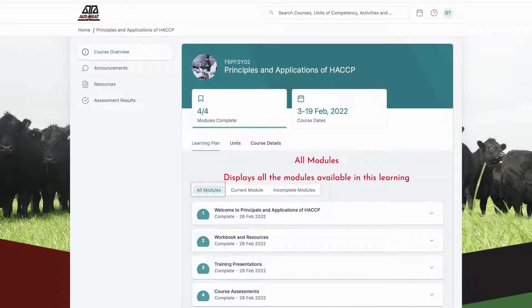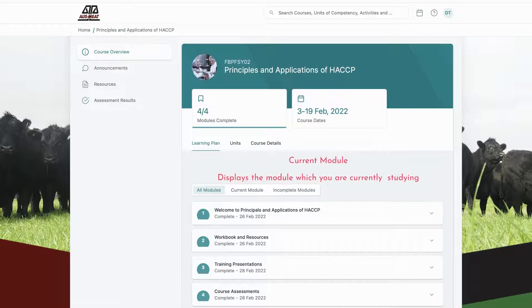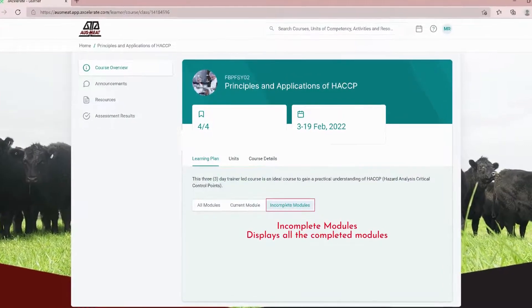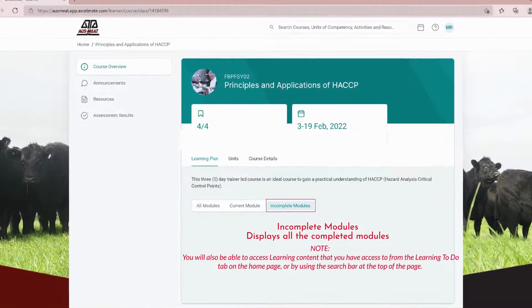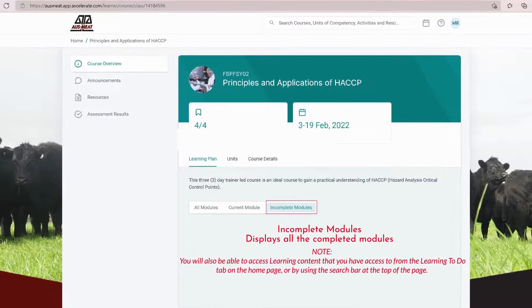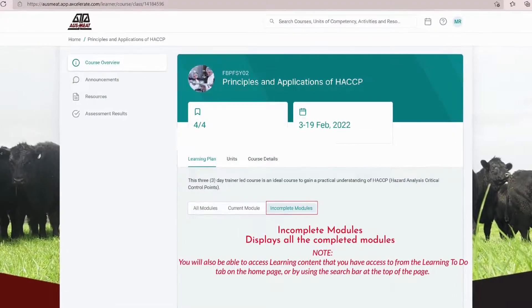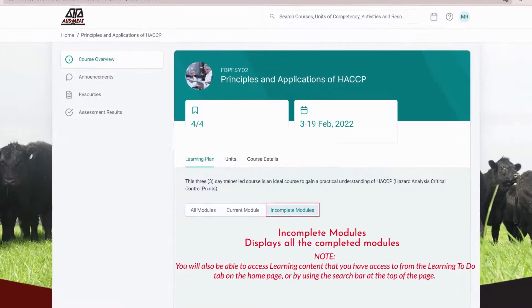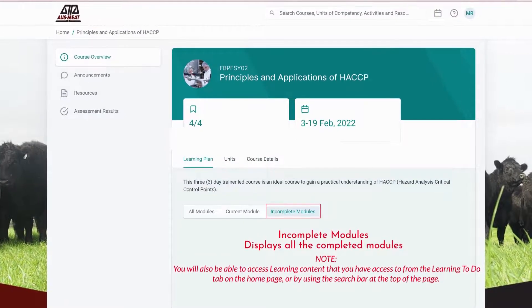The learning plan tab shows the available learning related to the course. The all modules tab displays all the modules available in this learning. The current module tab displays the module which you are currently studying. The incomplete modules tab displays all the completed modules. Note, you can also access the learning content from the To Do tab on the home page or by using the search bar at the top of the page.